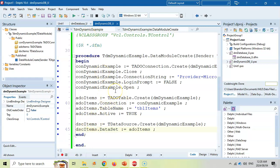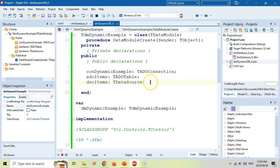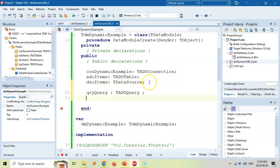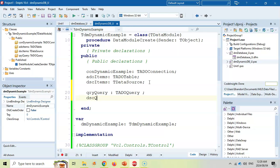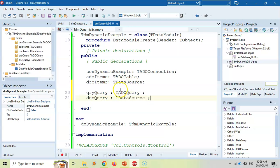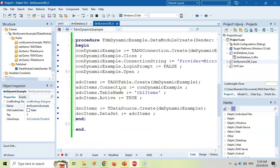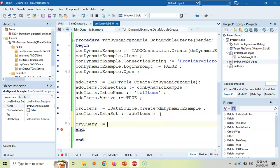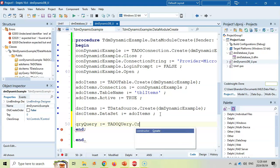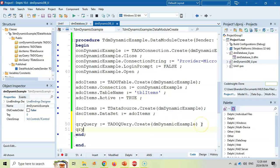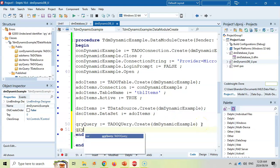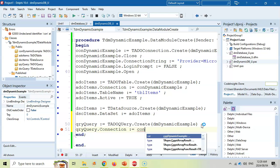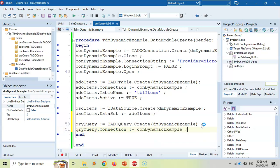So over here, we're going to add an ADO query of type tadoquery. And we'll add a data source for the query, which is a tdatasource. So over here, we'll come and we'll create our query, instantiate it. So that means we're going to make it equal to tadoquery.create. And we're going to create it on the data module. And then we're going to set the query connection to be to our connection that we've got over here as well. And that's all you need to set up that.